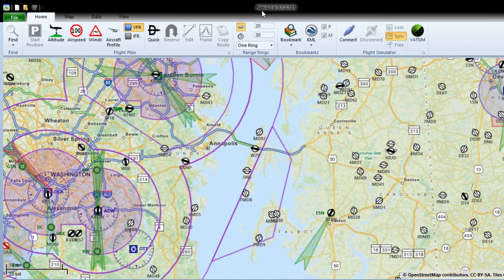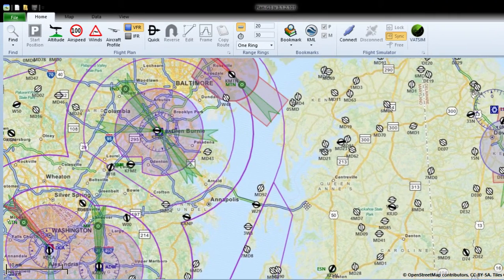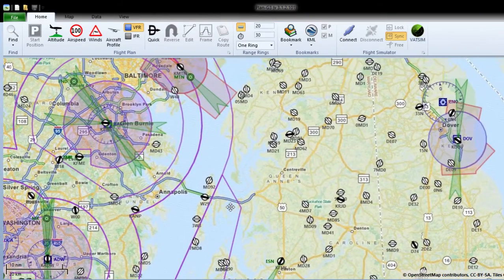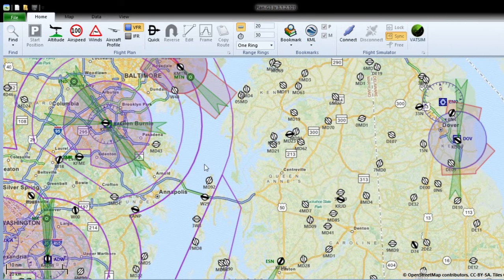So, this is what I have - it's called Plan G, and it's version 3.1.2.101. It's a long name, and it's very helpful, I think. I don't have a flight simulator running right now, but you can actually connect it to one, and your airplane will move across the whole map depending on where it is.